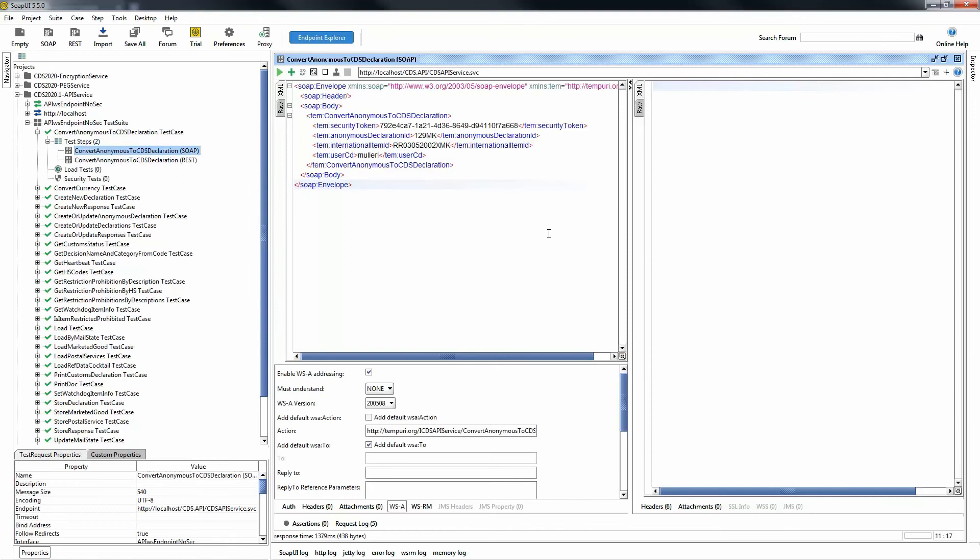So here you see a free software that I'm using to make web services calls into the CDS API. That call will be made by your counter automation software, but in my case, I want to make it very visual. So I'm using this particular software in which you'll see the argument that I'm making to place the web service API.